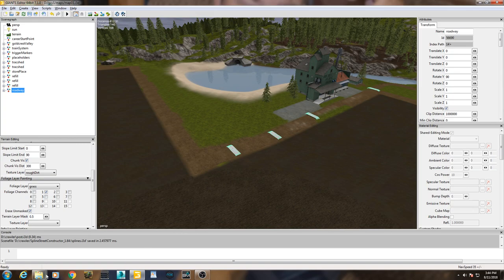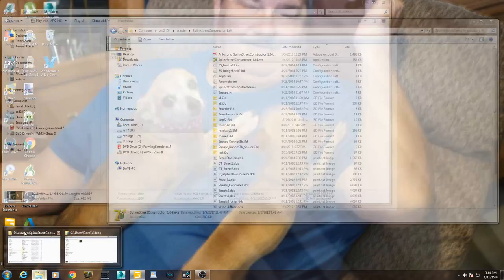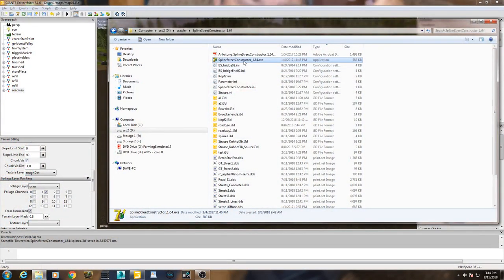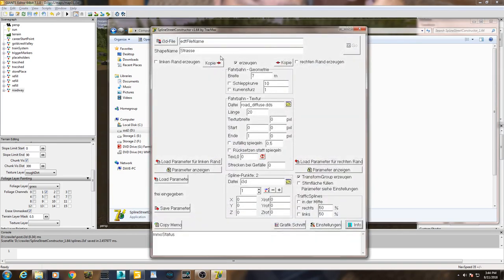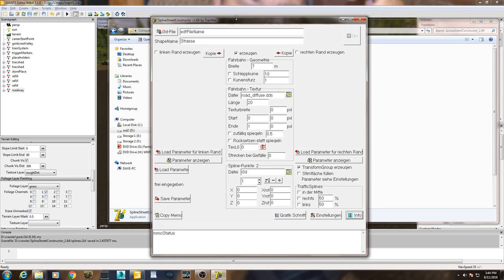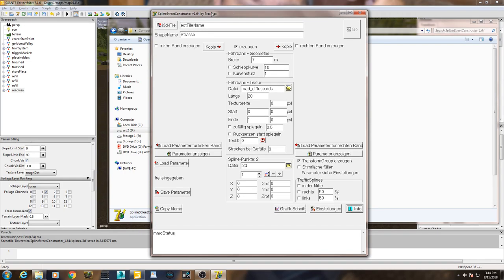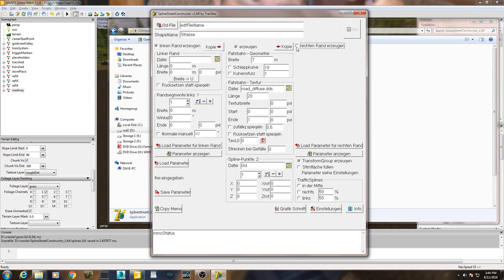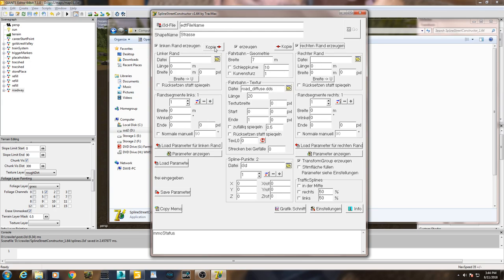Now we go out to Splines Street Constructor and open the program. It is by Track Max - that's who created it - Splines Street Constructor 164, and I'll leave a link in the description below. As you can tell it's in German, but I'm going to demystify that for you - not that I read German, I use Google Translate.